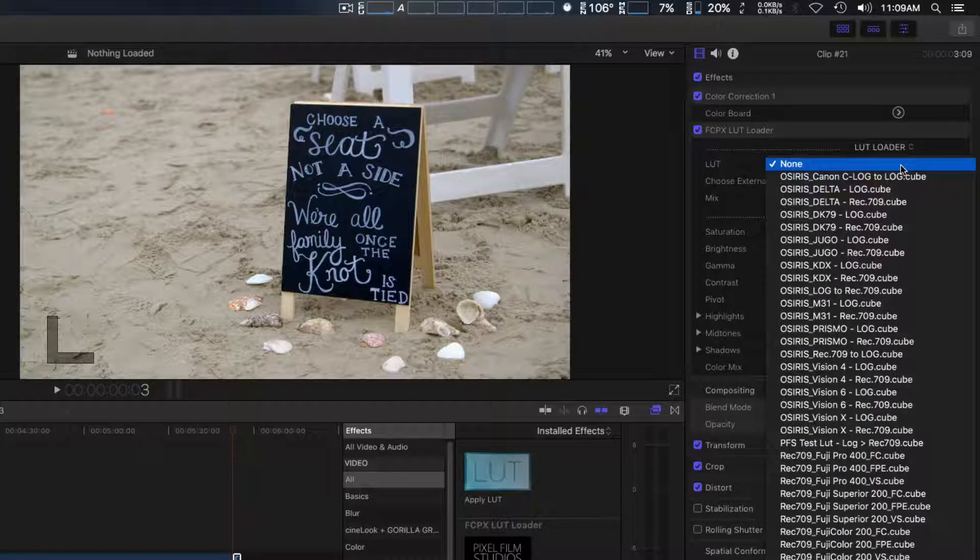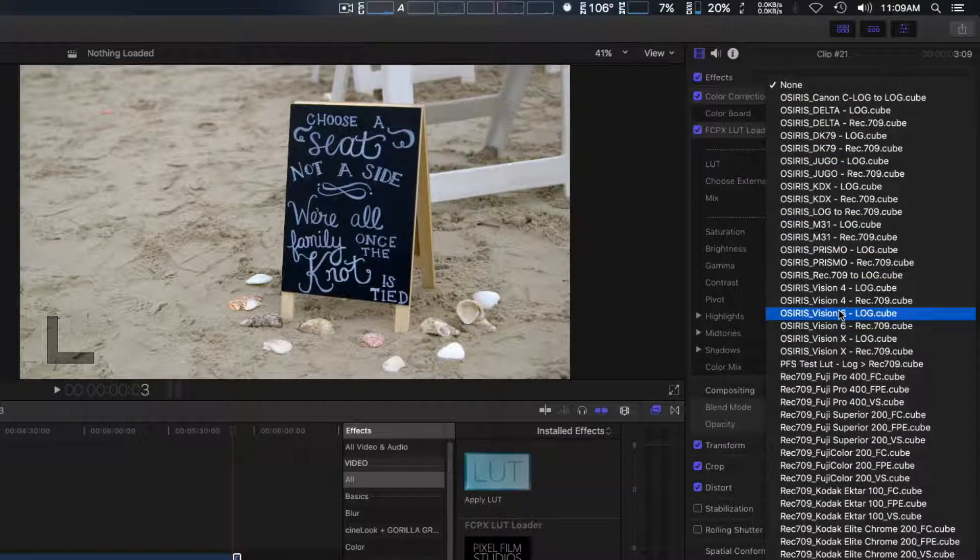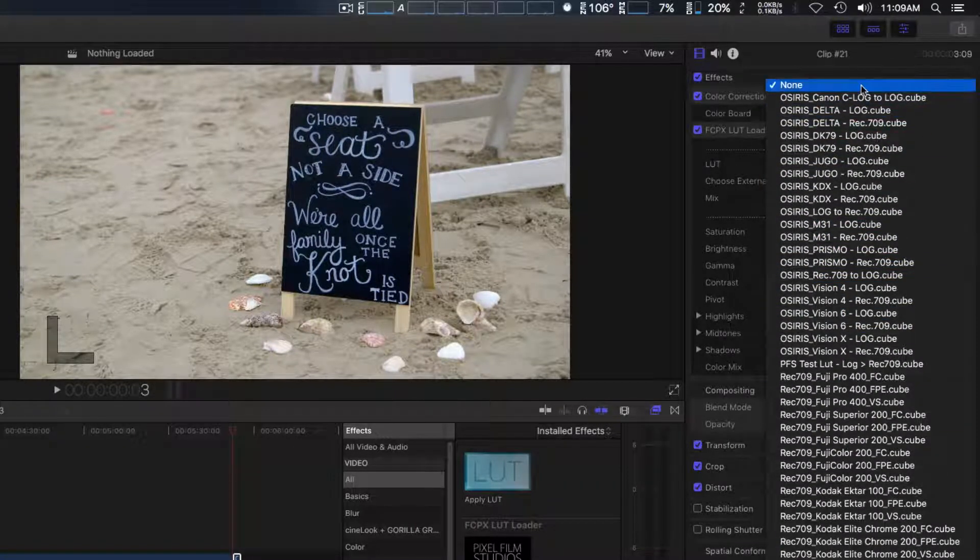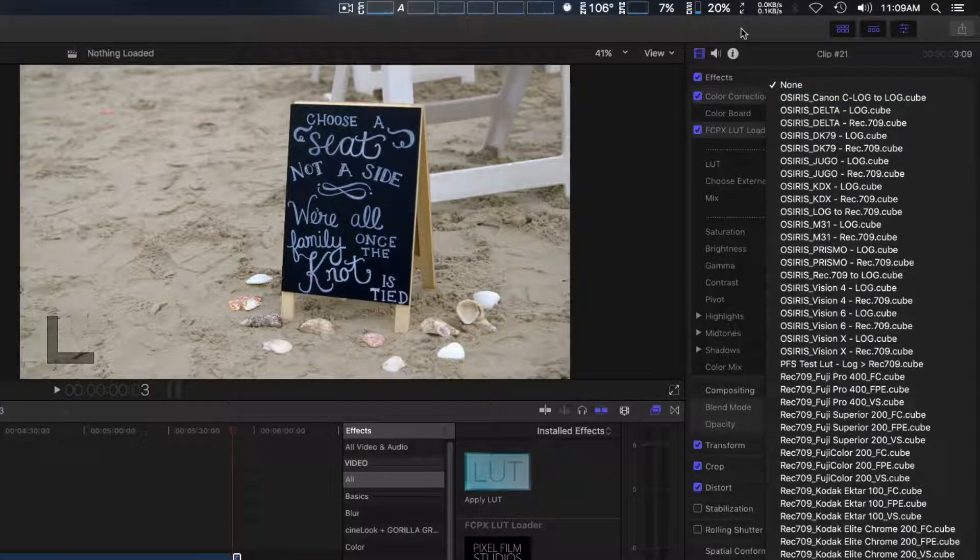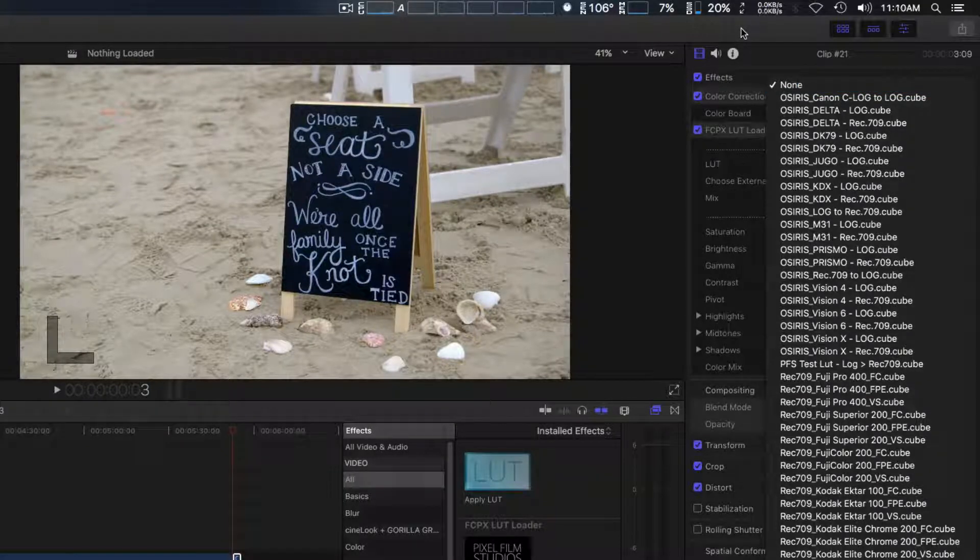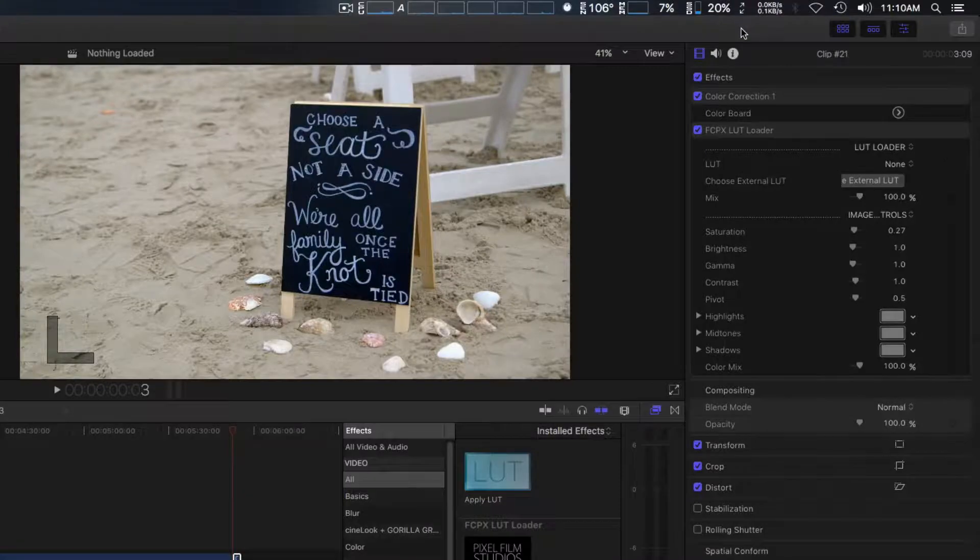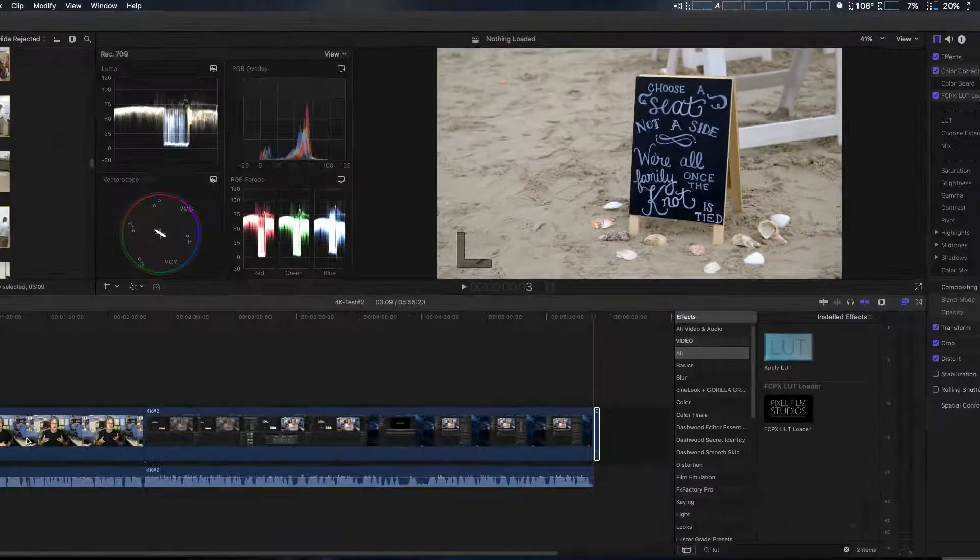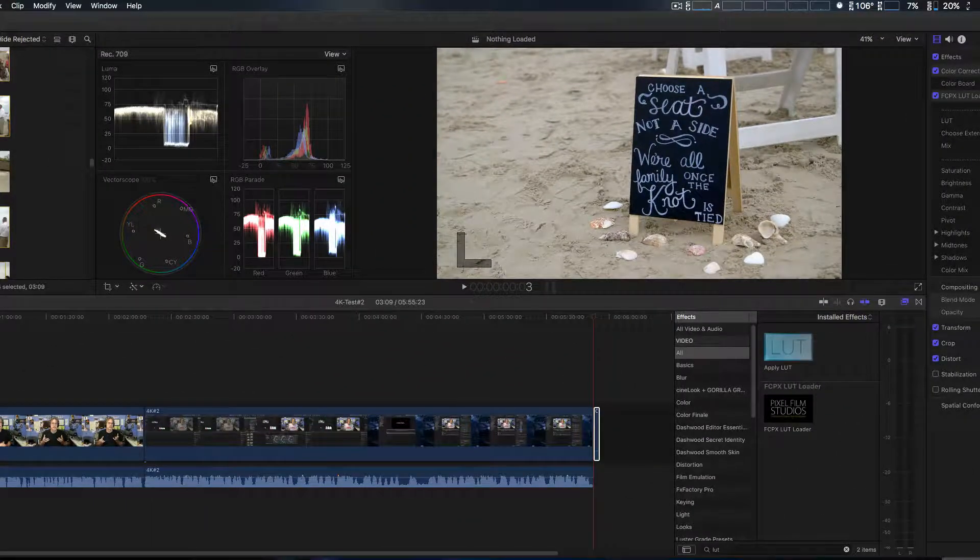You do have a menu system as well, and from here you can choose which one you want to use. But you have to load all your third-party LUTs manually, which I'm going to show you now.